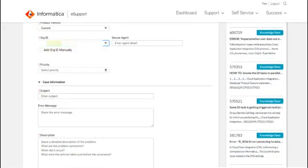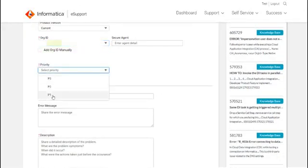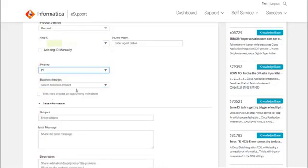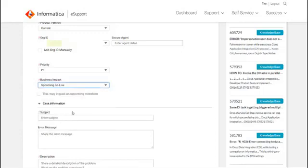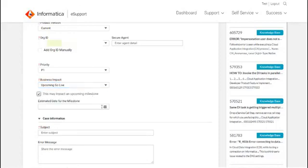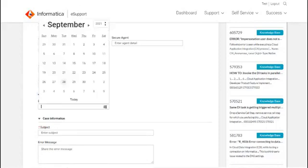Now select the version and priority. If you choose the priority as P1, you are expected to call out the Business Impact. This is a new feature that we have introduced to help you address the case at the earliest based on your justification. This may impact an upcoming milestone. It is up to you to choose an appropriate reason and kindly let us know the impact date.